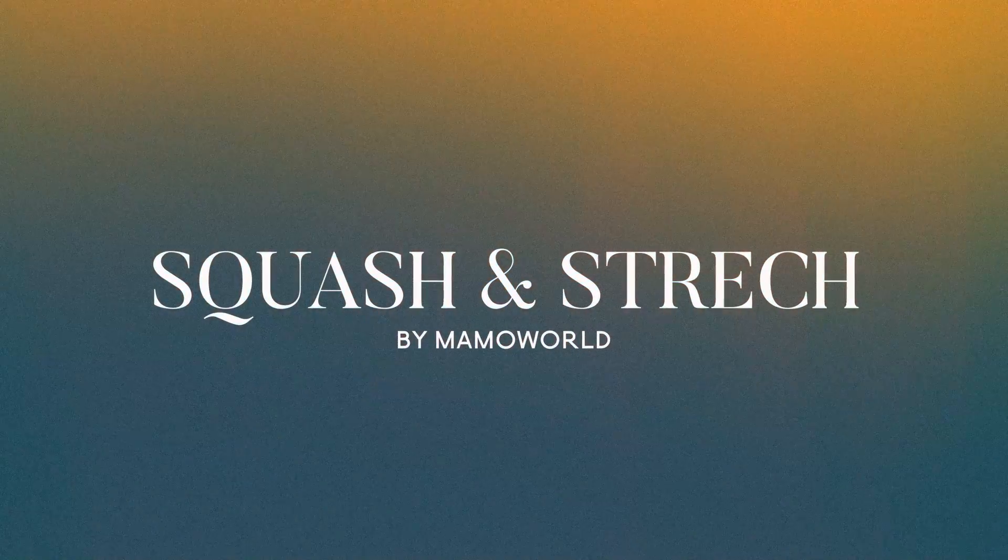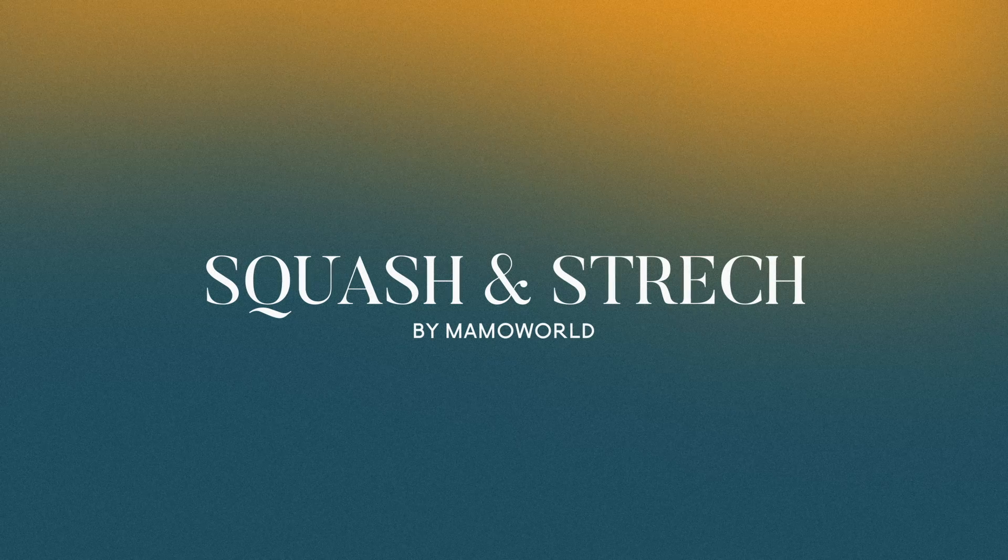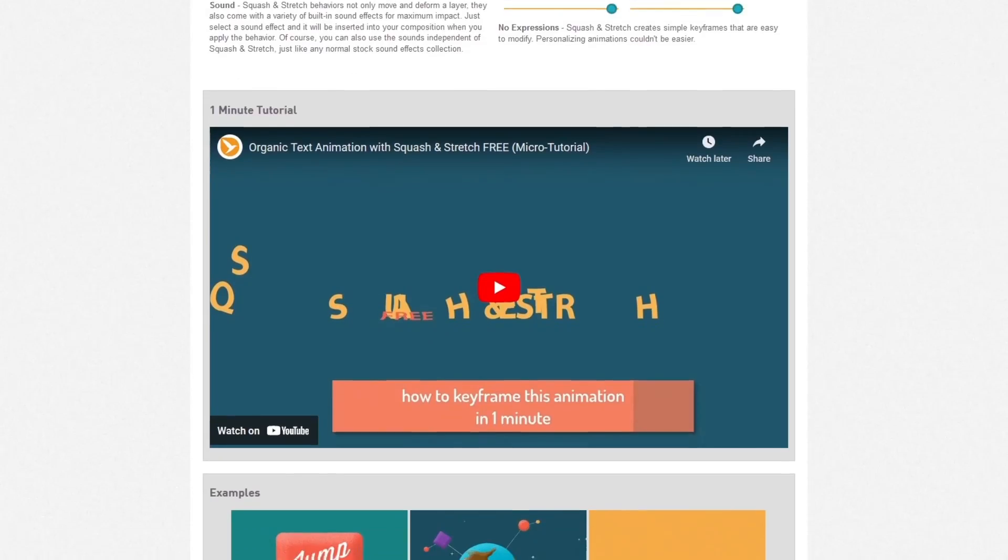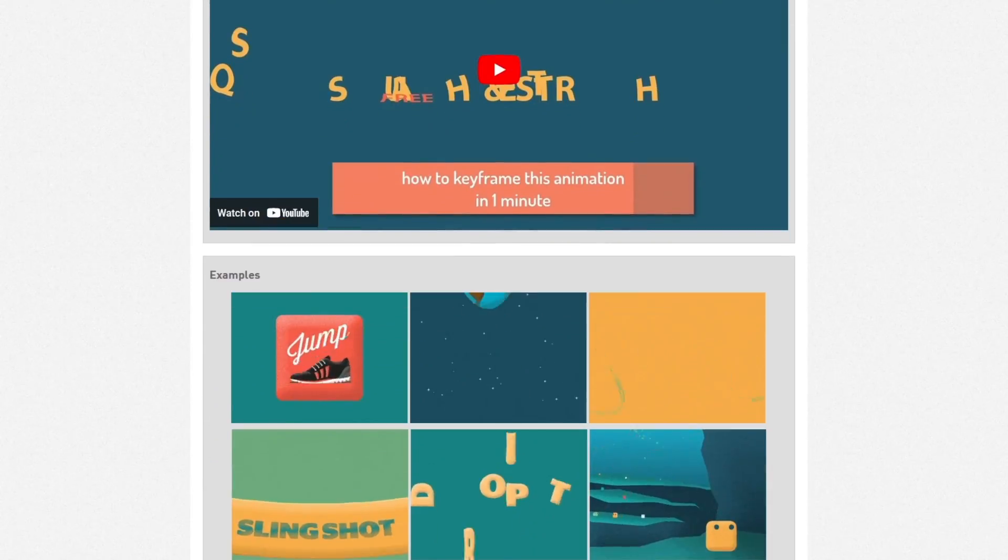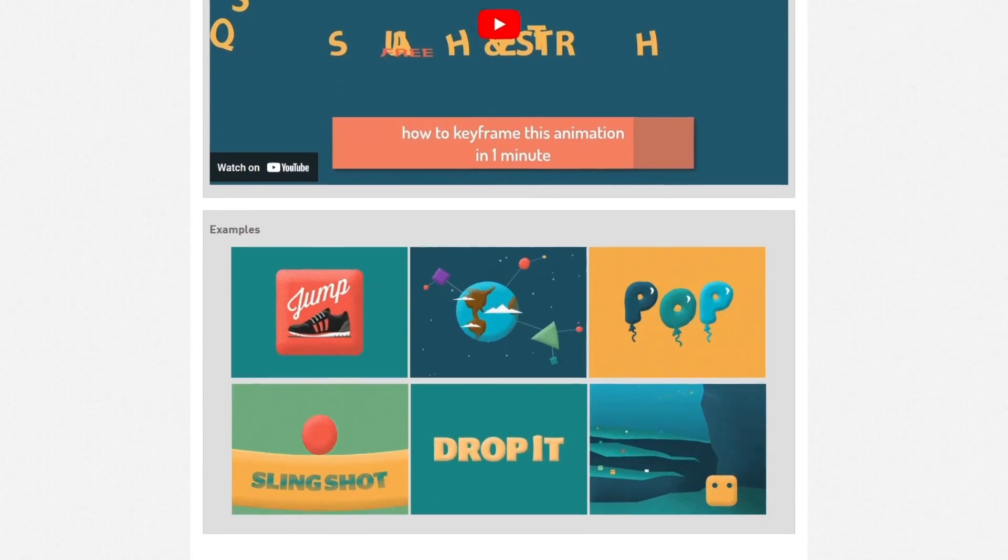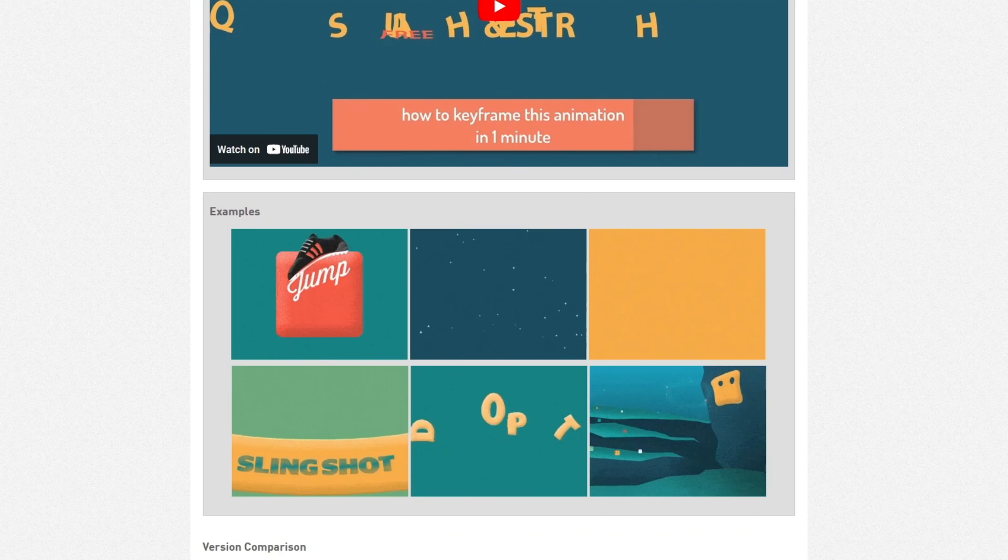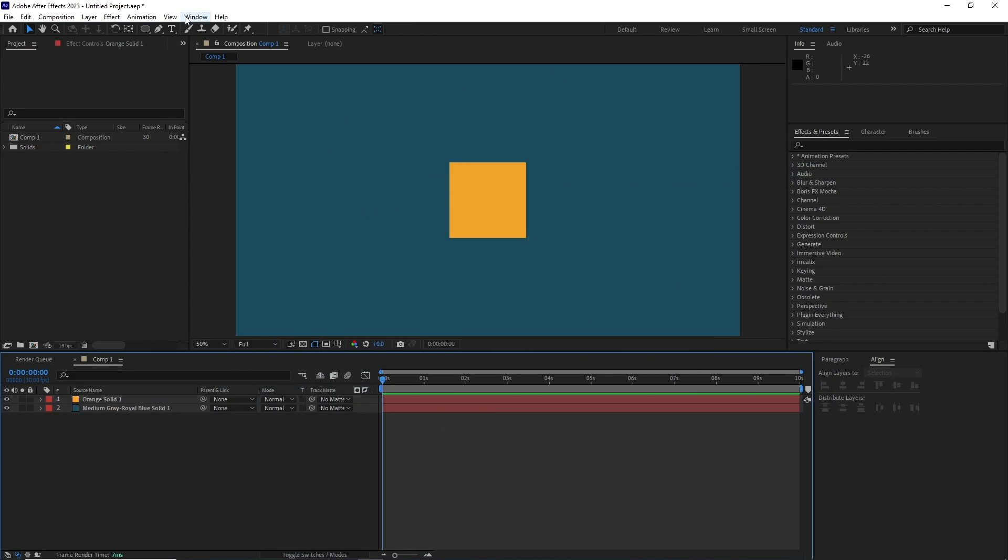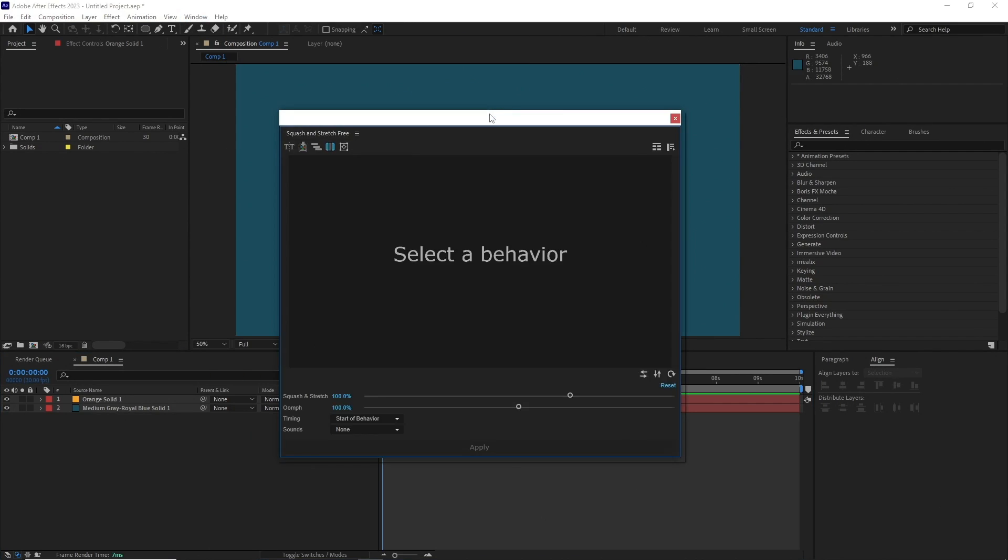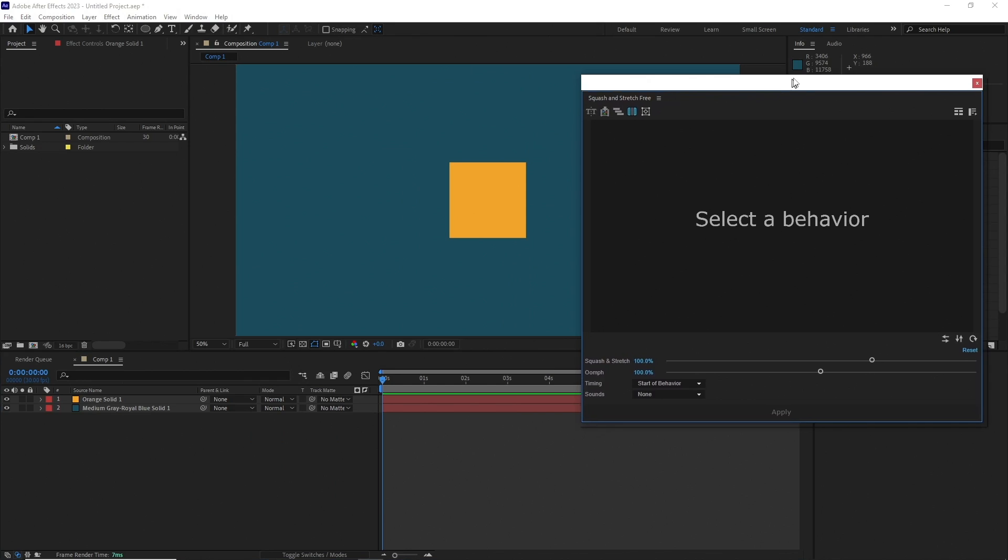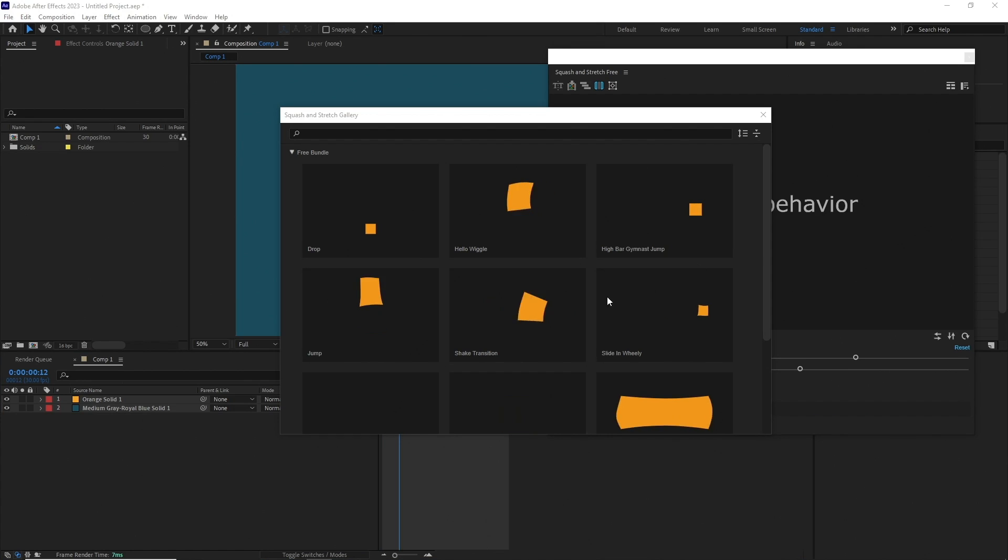The next one is Squash and Stretch from Memo World. Again, it's a collection of behaviors grouped into this one extension. Once installed, you can access it from Windows, Extensions, Squash and Stretch Free. Select any of the behaviors you like.